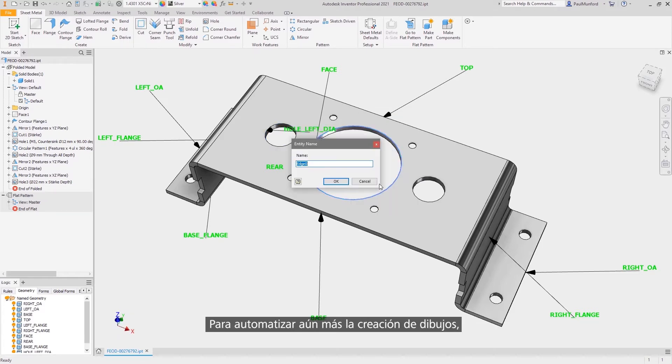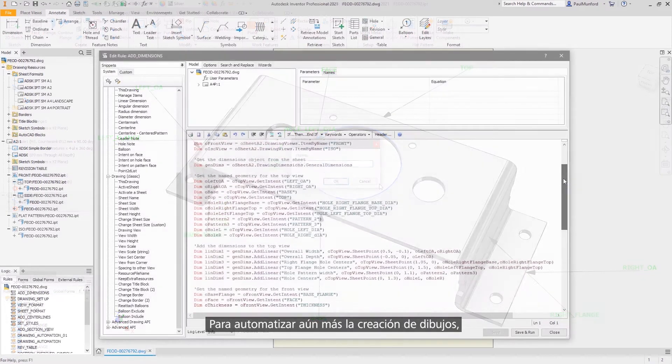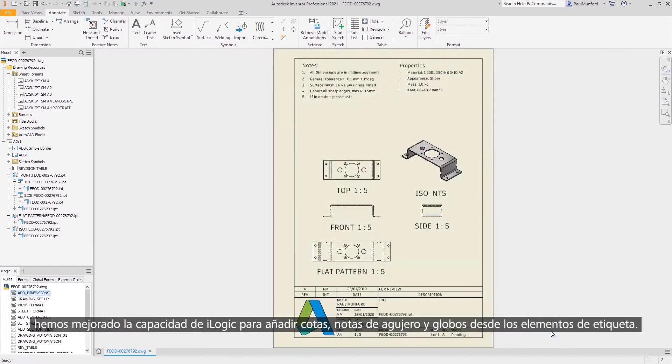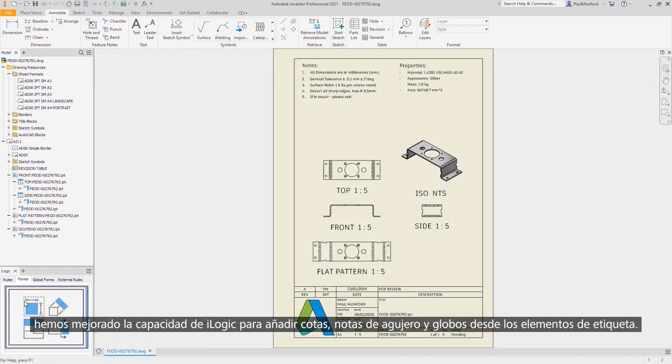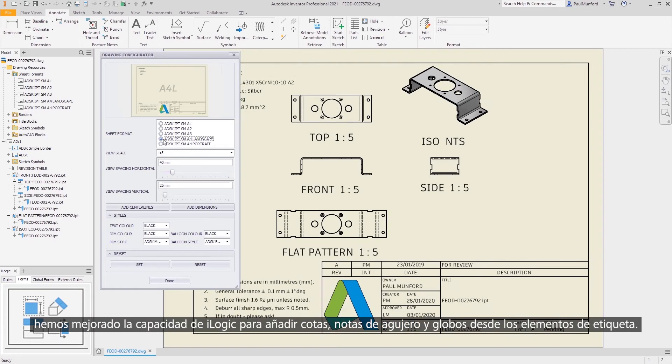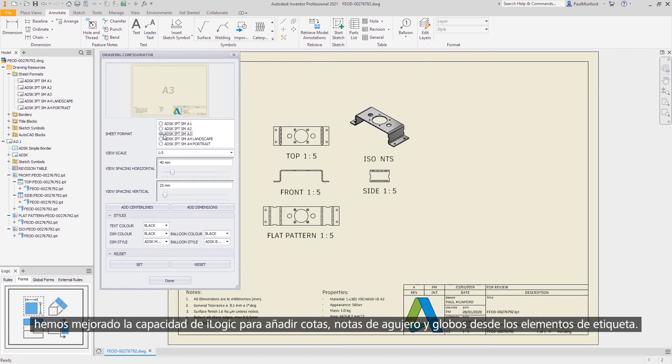To further help you automate the creation of drawings, we've improved the ability for iLogic to add dimensions, hole notes, and balloons from labeled features.